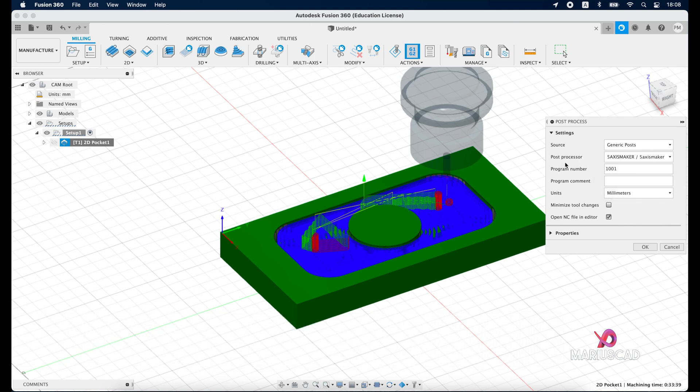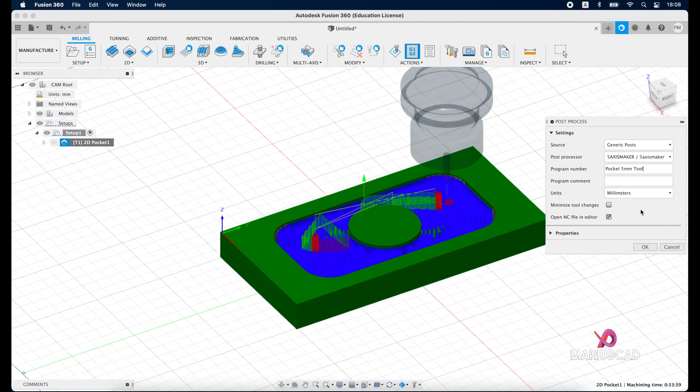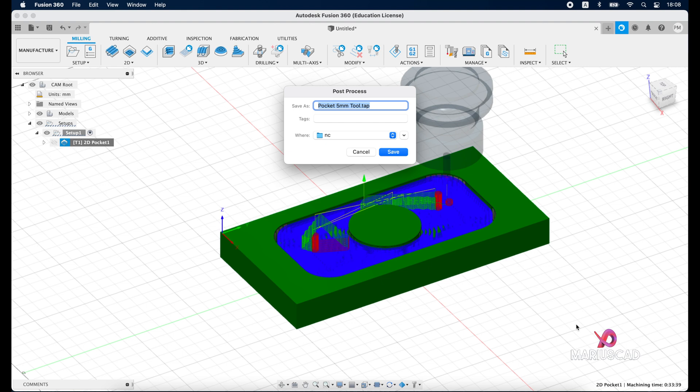Here it will appear another window where we have for example post processor, you have program number. Usually here you can write the name, so let's write here design one or better you can write pocket because it is a pocket operation. Now write 5 millimeters tool for example.